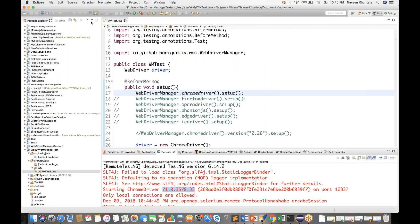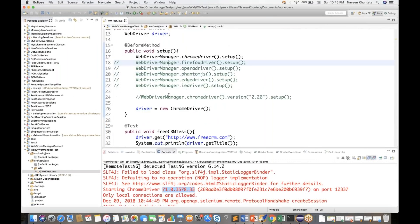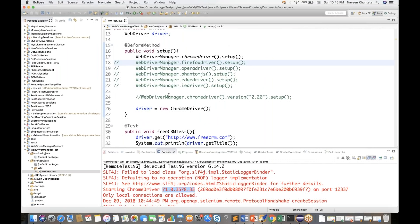This is pretty cool, guys. Now you don't need to use any ChromeDriver system property or anything like that.